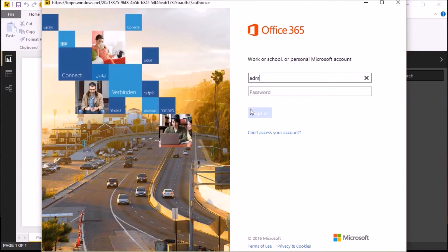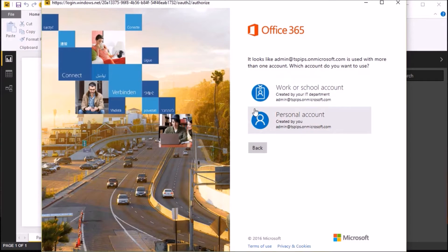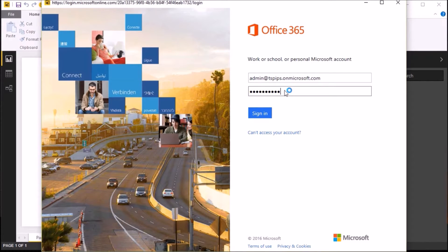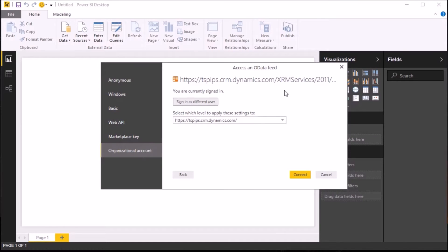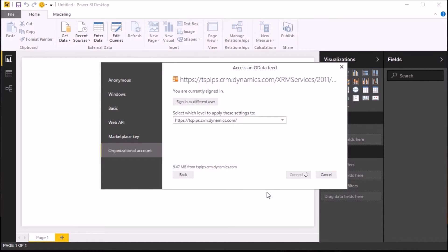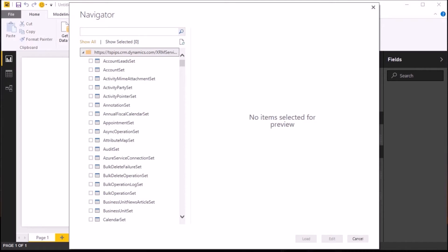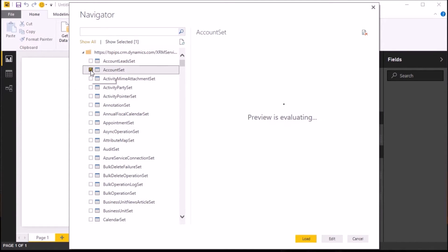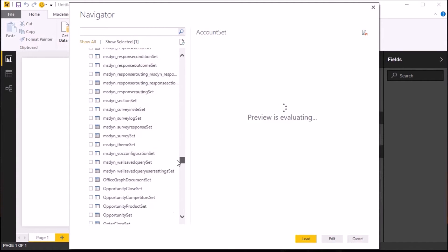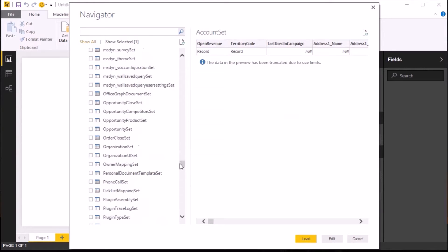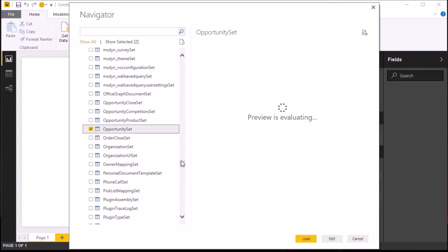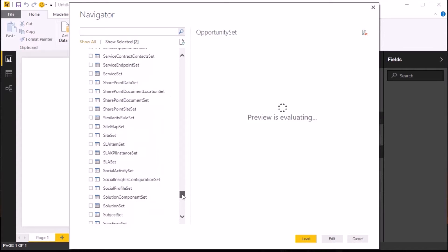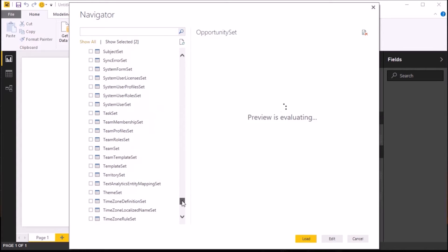Just while I'm logging on, I need to explain that Dynamics CRM has more than 270 different entities that you can connect to, and it groups these into sets to make it a little bit more manageable. When you first connect and sign into the system, it pulls back that list of entities including the custom entities. It takes a while to load up the entities, so I've cut that from the video. But what I need to do now is select the sets, so I'm going to pick my account sets, my opportunity set, and my transaction currency set.